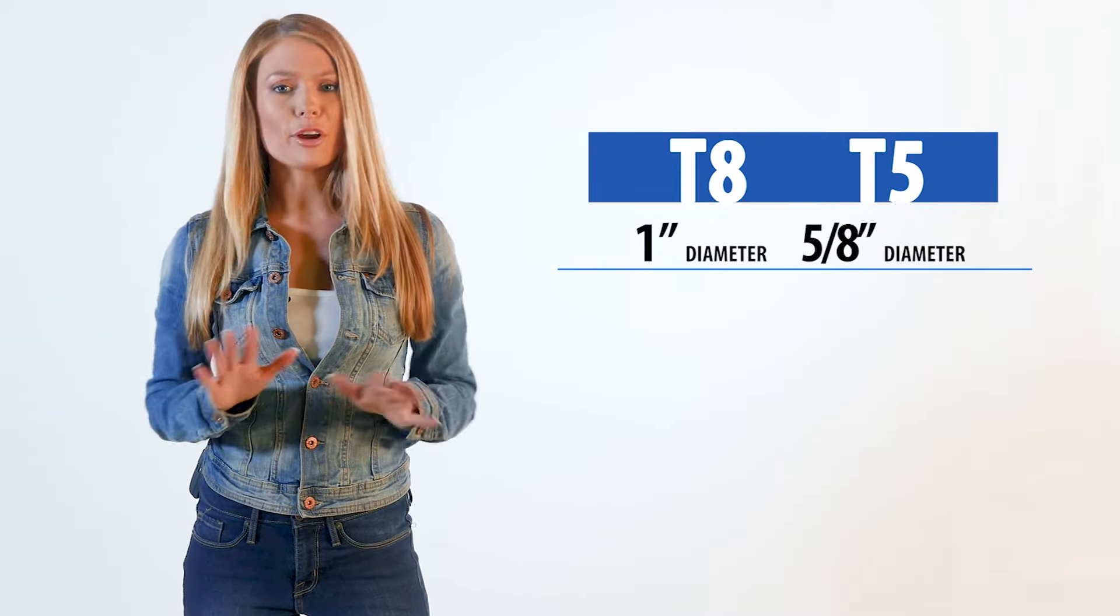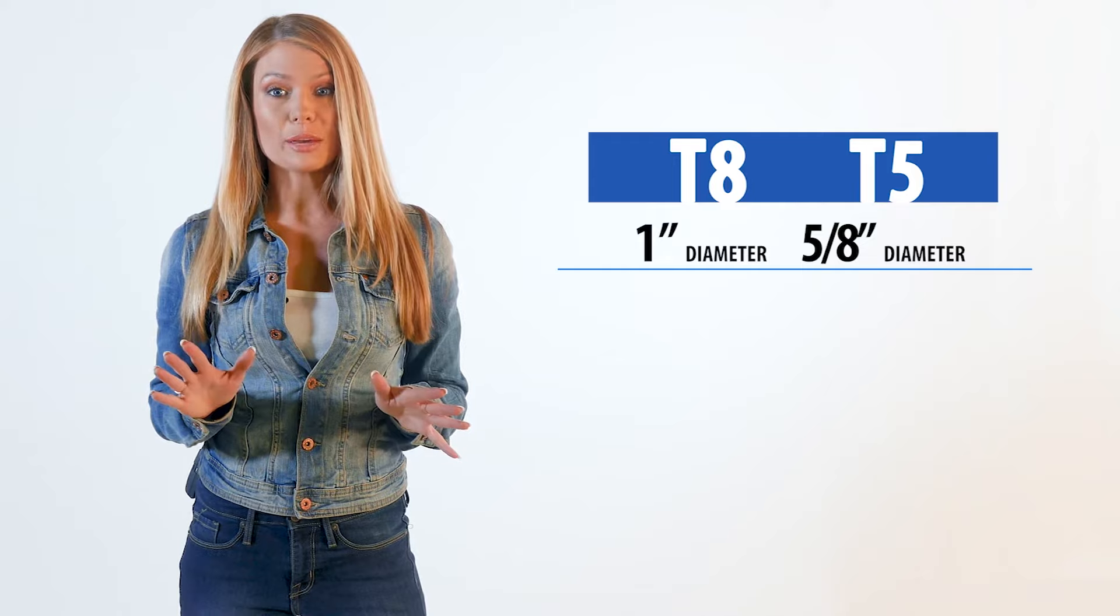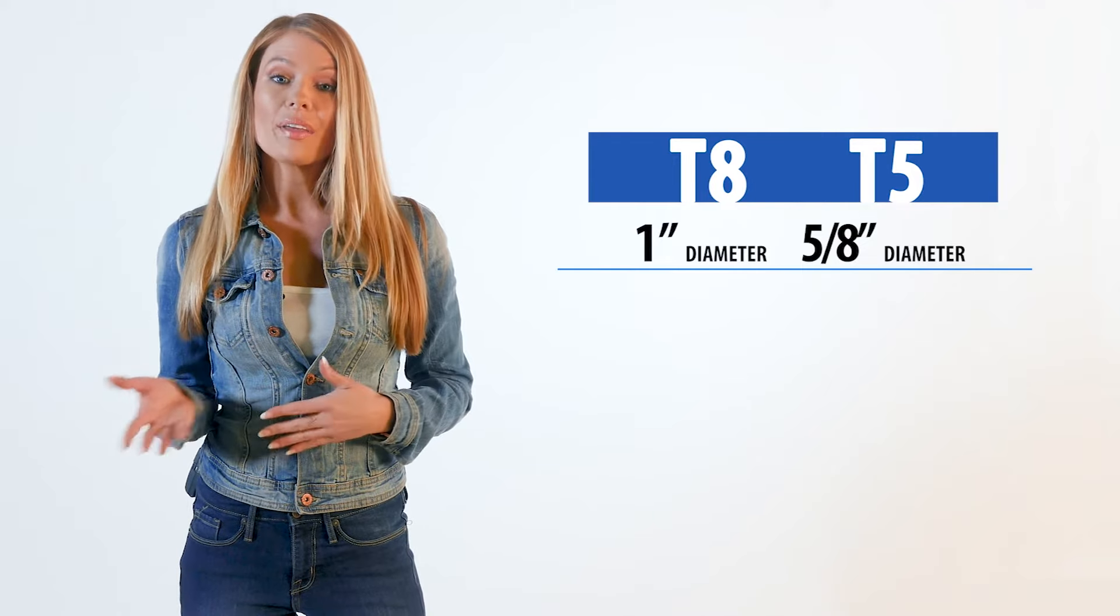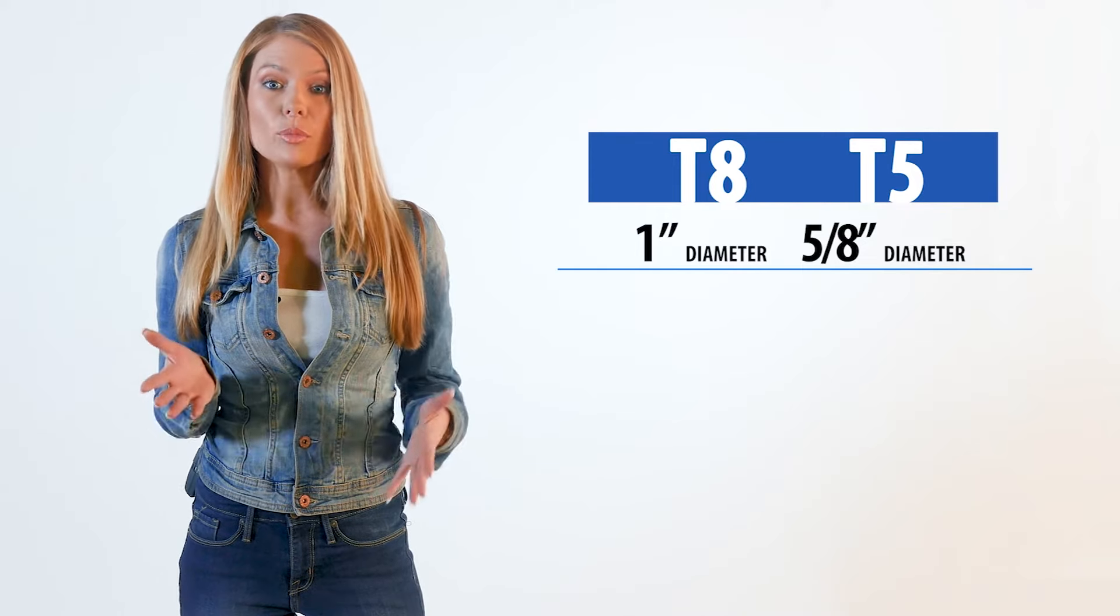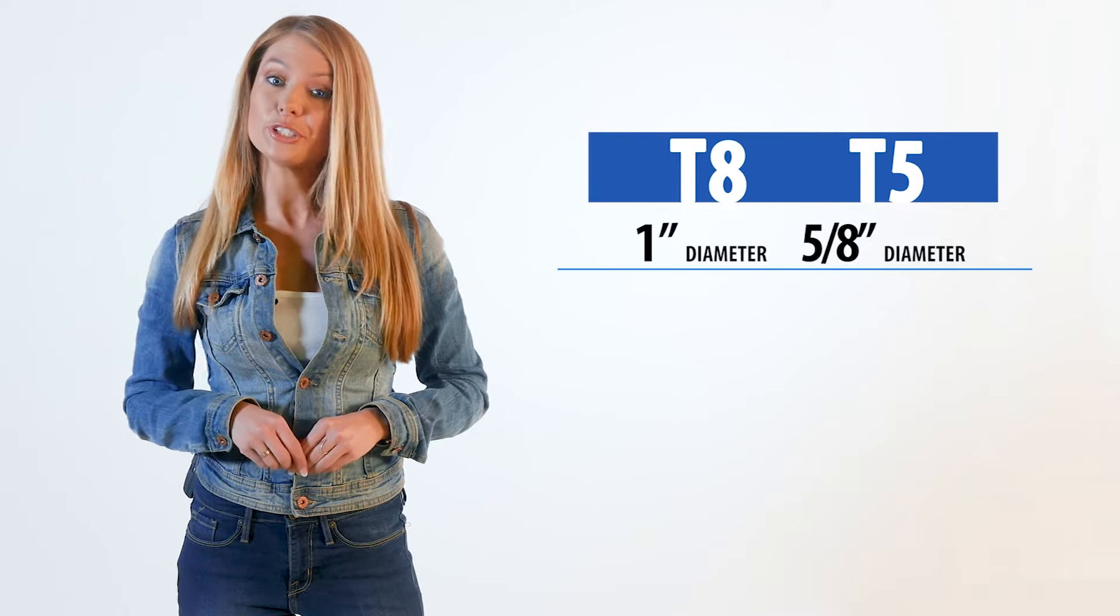The T8 is by far the most widely used type of tube, while the T5 is a more modern and efficient tube.